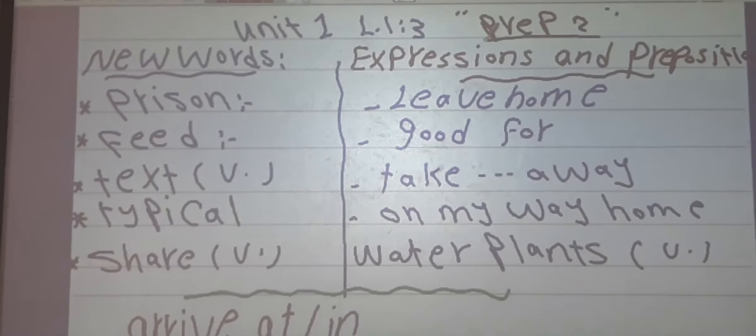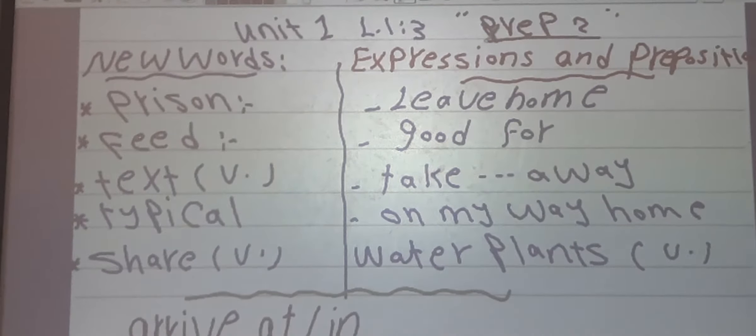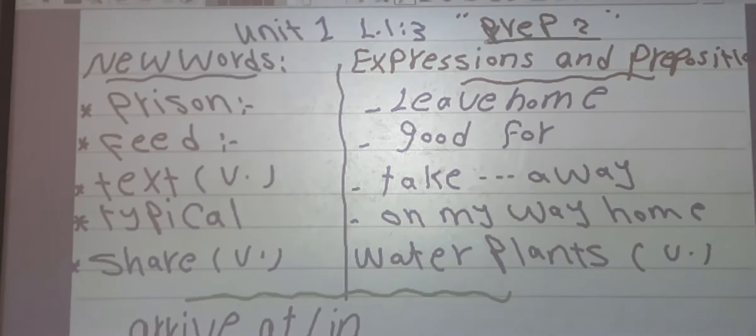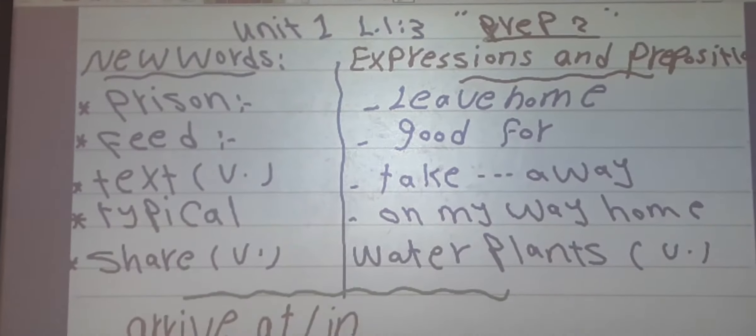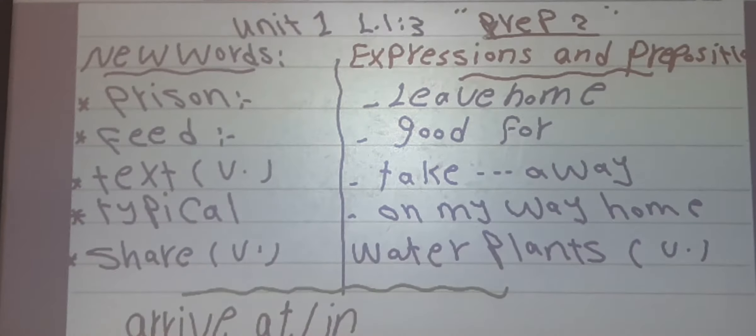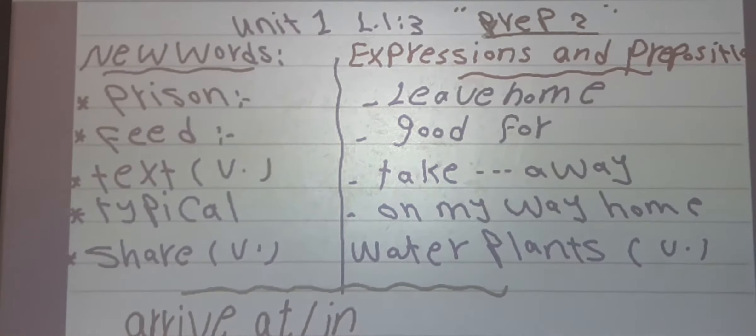Number 4: typical. Typical means usual. For example: on my typical weekend I go to my grandfather's.